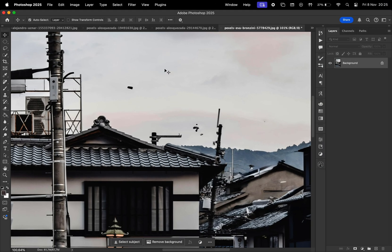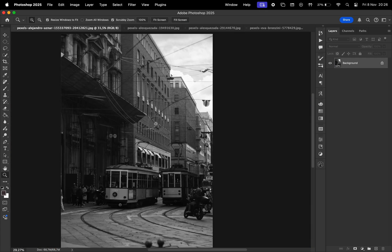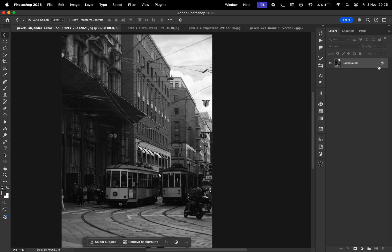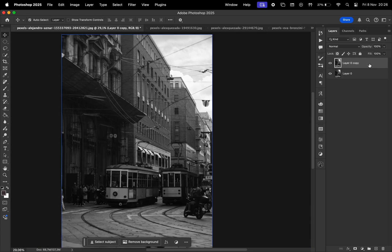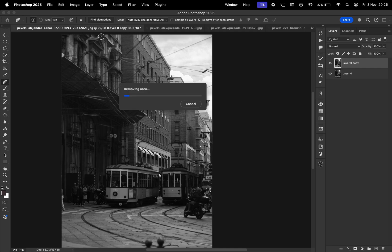It's doing a pretty good job, but it's still going to require manual adjustments. Let's move on to the next photo, and I personally recommend creating a copy of the original image before applying the effect. Again, select the Remove tool, Find Distractions, then wires and cables.